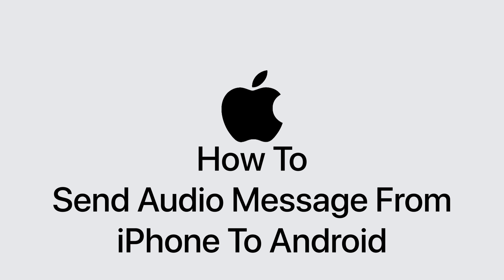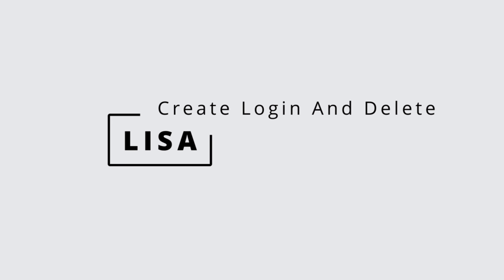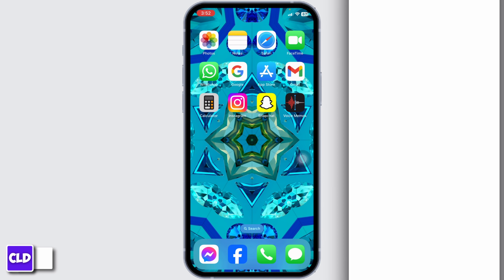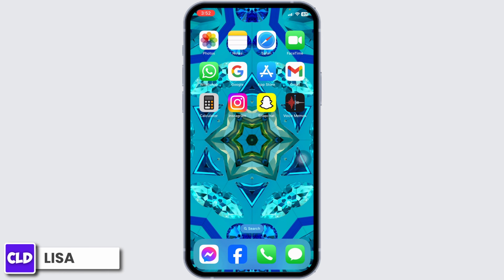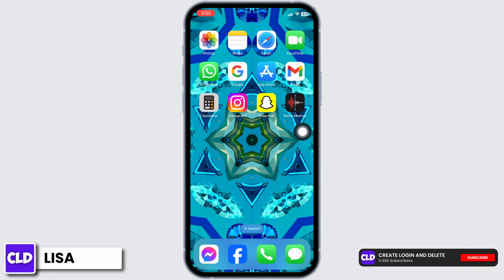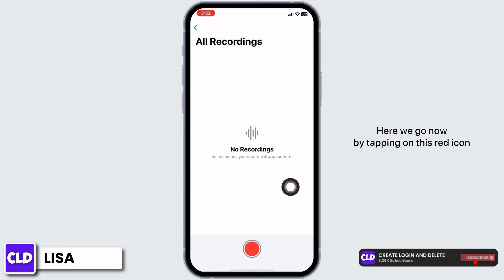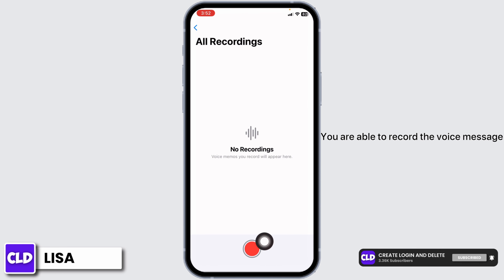How to send an audio message from iPhone to Android. Hello everyone, this is Lisa from Create Login and Delete. Let's get started. Open your Voice Memos app. By tapping on this red icon, you are able to record the voice message.